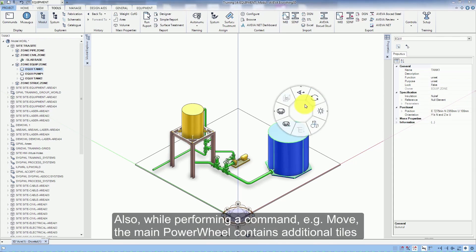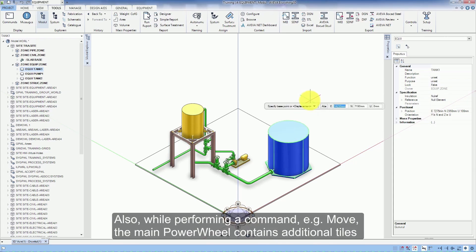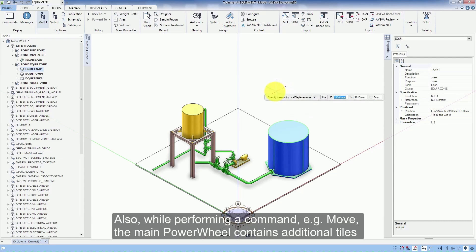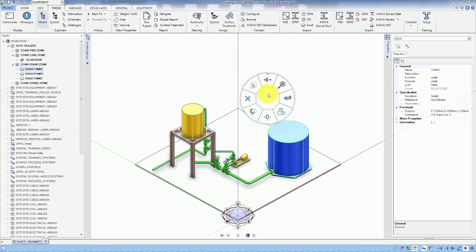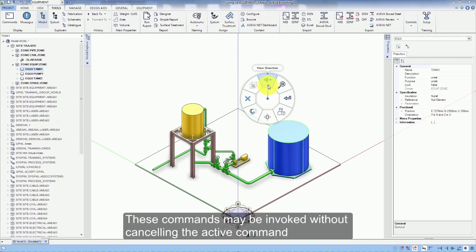Also, while performing a command, e.g. move, the main power wheel contains additional tiles. These commands may be invoked without cancelling the active command.